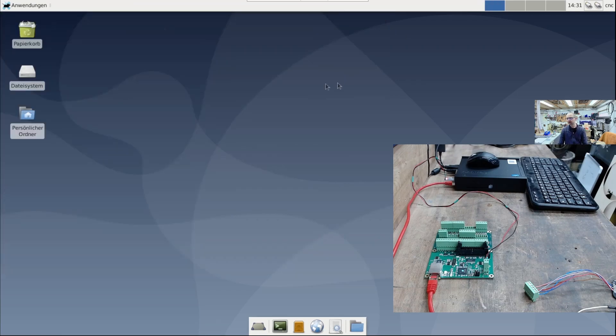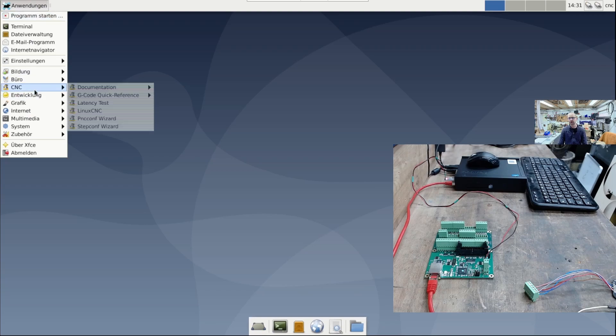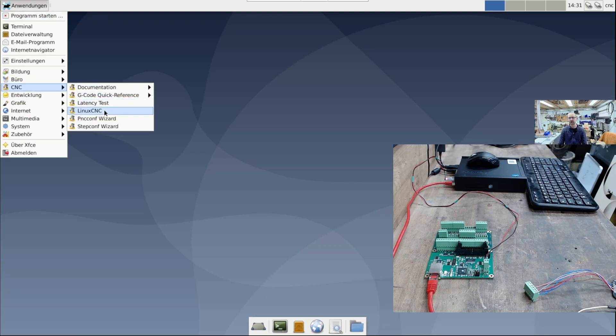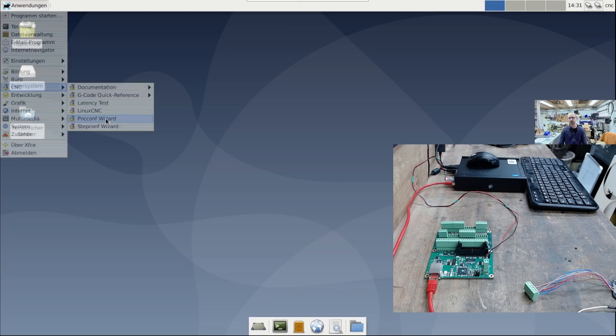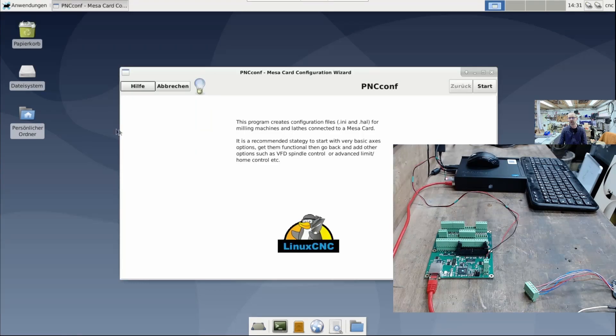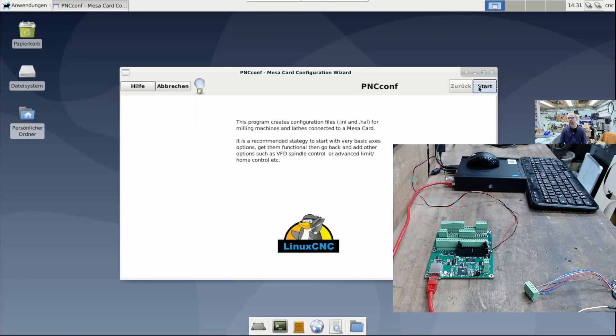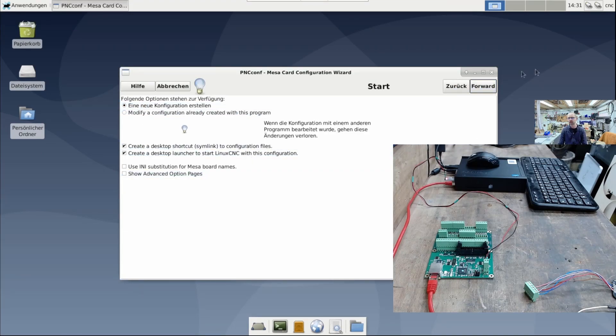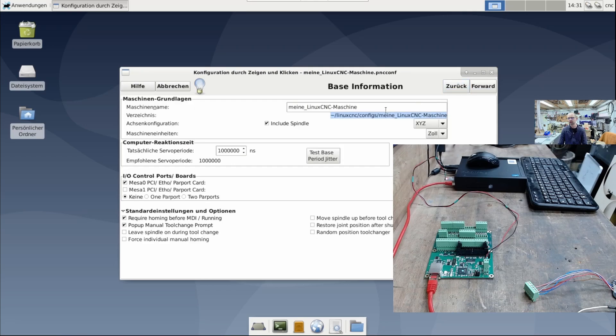The next step is to create a Linux CNC test configuration. I'll run the PNC configuration wizard, create a new configuration, and name it 7i96 IS.